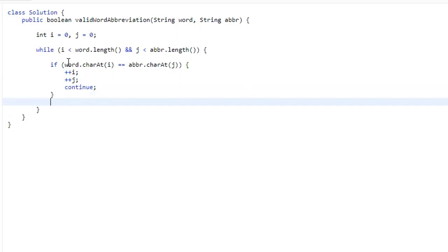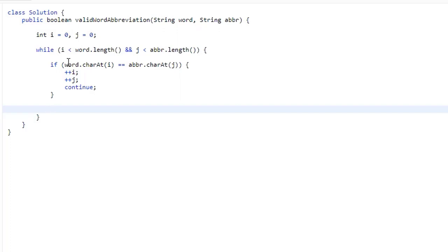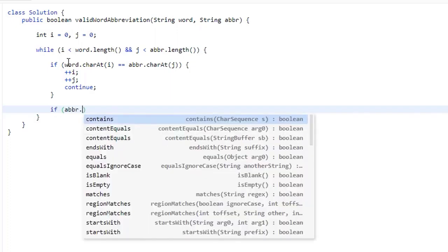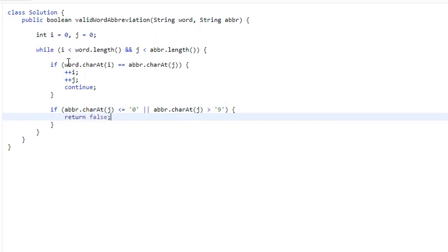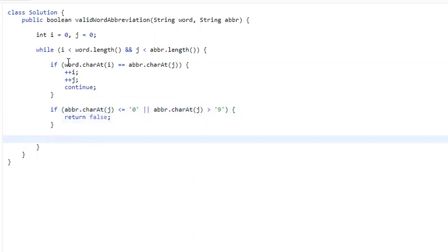That takes care of matching characters, but what happens if we come to a number? We need to capture that. If the character is not a digit — meaning abbreviation.charAt(J) is less than '0' or greater than '9' — then we return false, because the character doesn't match the word and isn't a number.